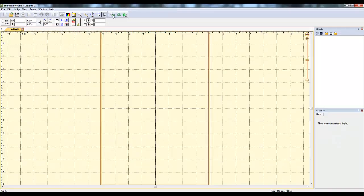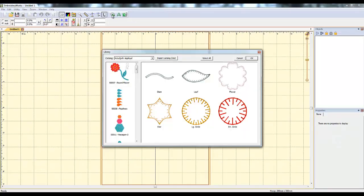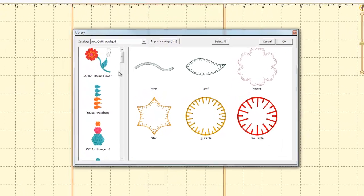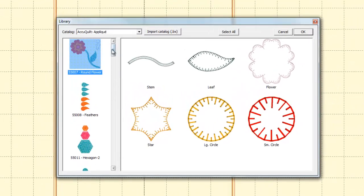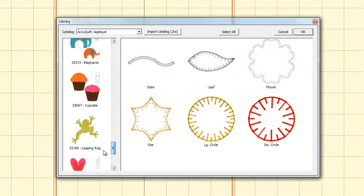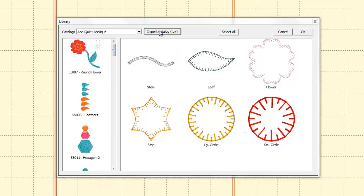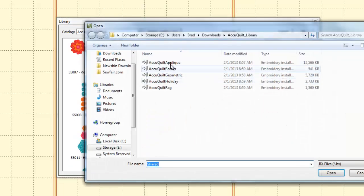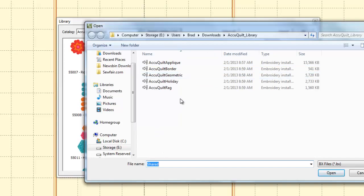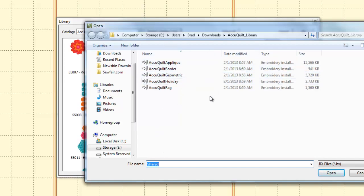It really ought to say like libraries or something instead of merge design because that's kind of confusing. But what you're going to do is you're not going to have all these that I have because I've already imported mine. But you're going to go in and hit import catalog, and then navigate to wherever you extracted the files to. So in my case, it's in my E drive, users, Brad, downloads, AccuQuilt library.